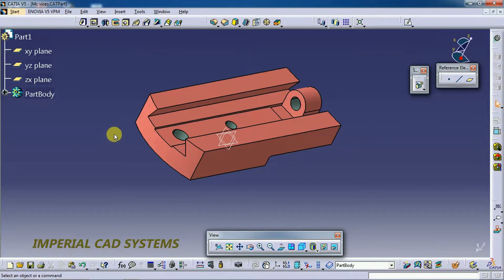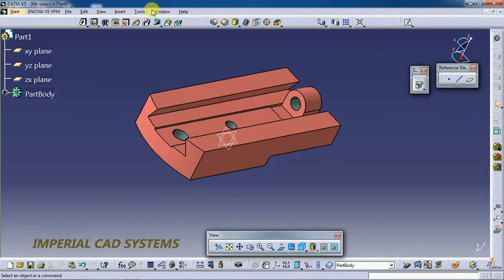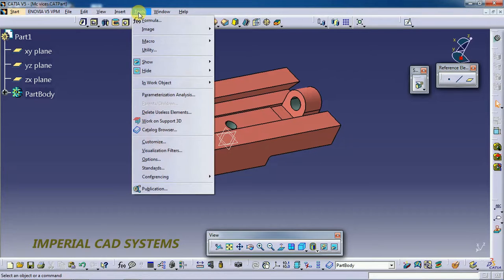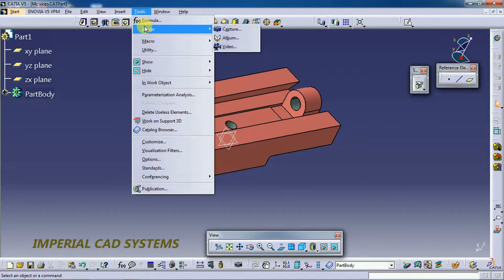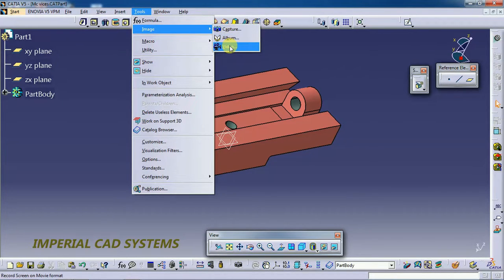For that, we need to go into Tools. Here we have one option: Image. You can see the Capture option here. You can also record video — whatever you do in CATIA V5, you can record that as well.